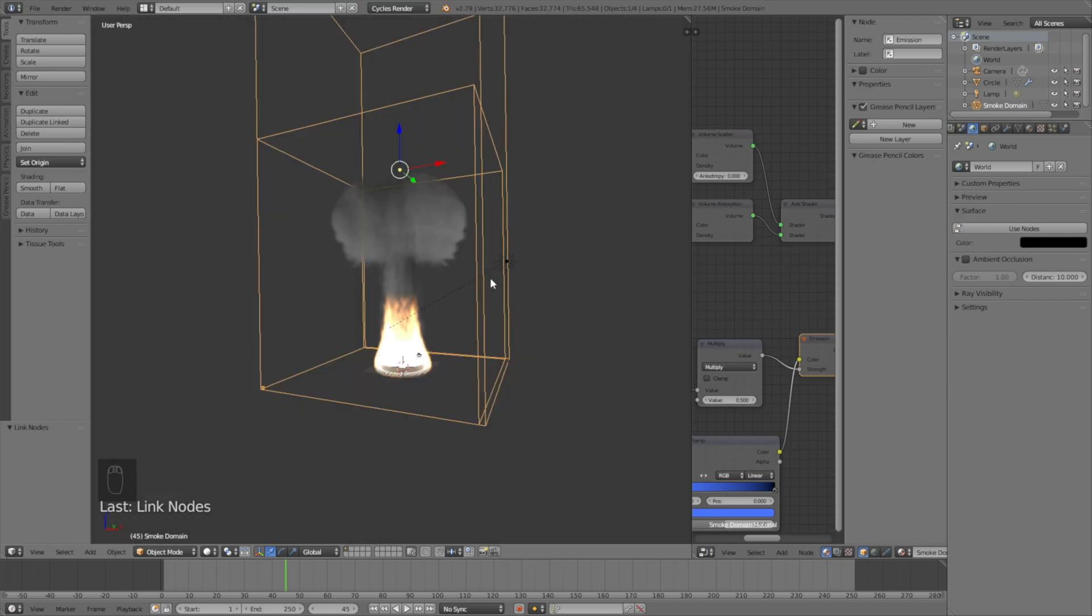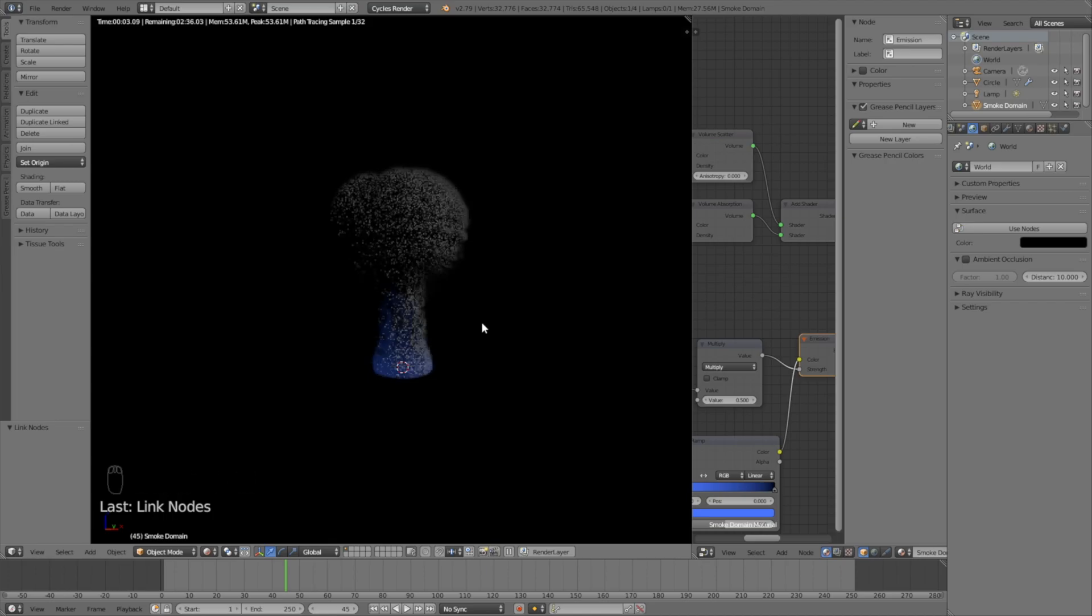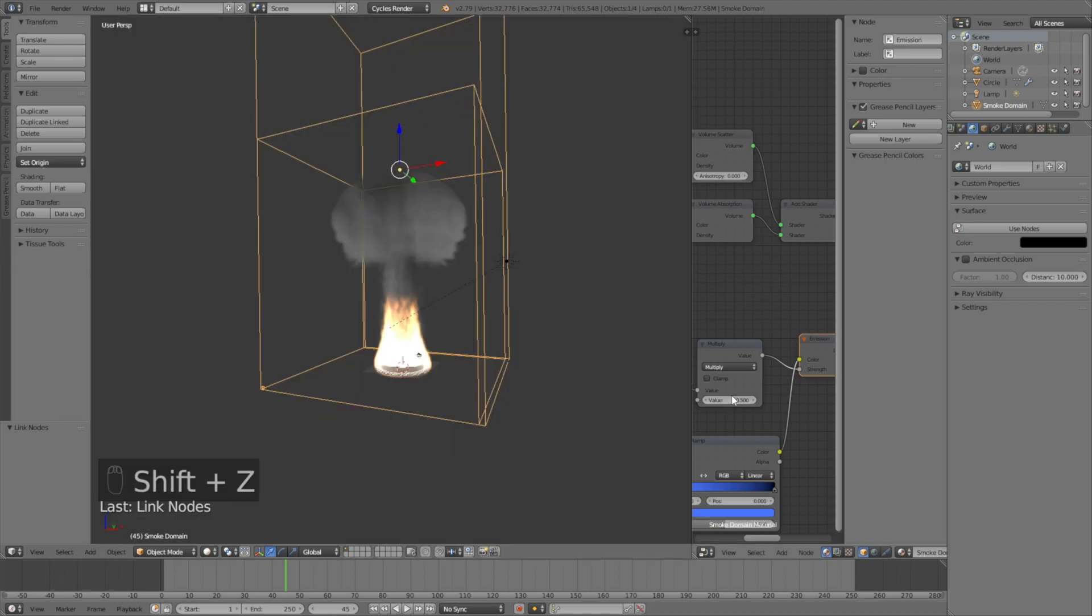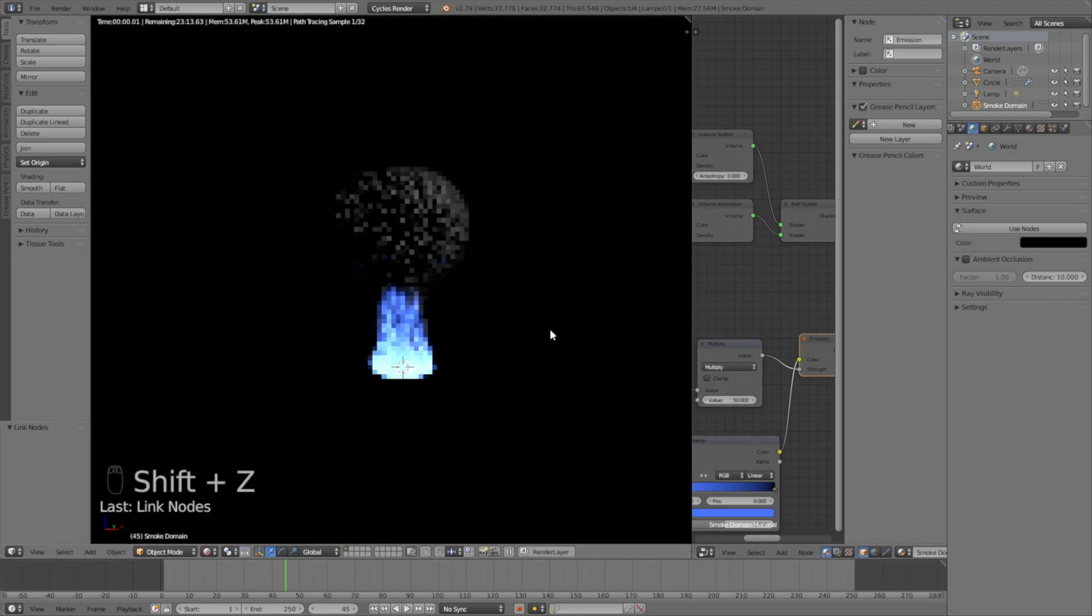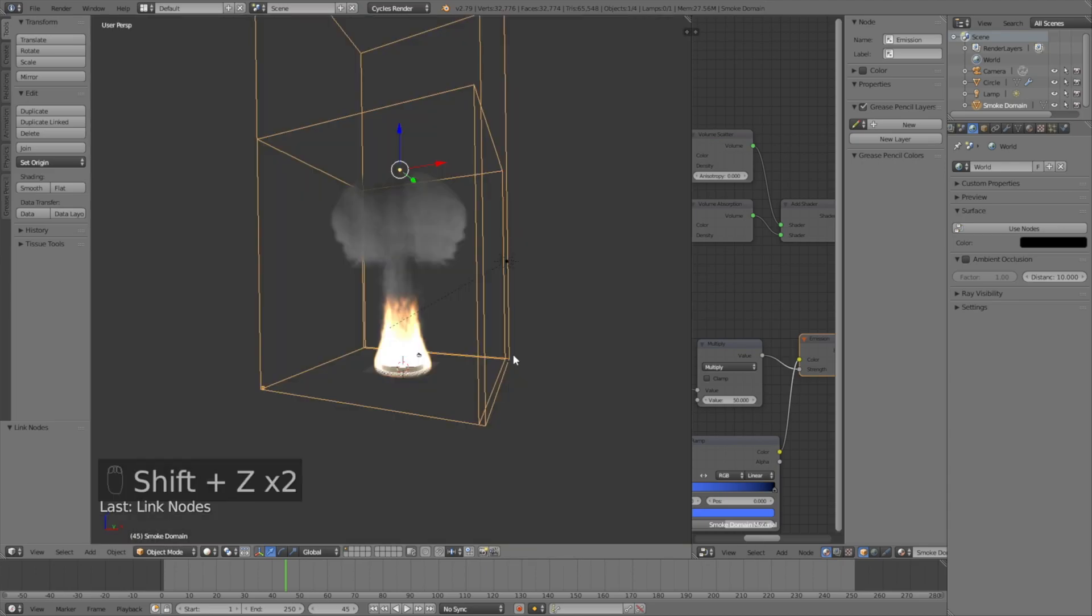We need to increase the multiplication value for the emission. Let's change it from 0.5 to 50, and then click Shift Z once again, and as you can see, it looks a lot better.